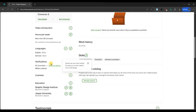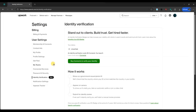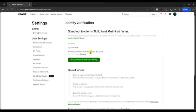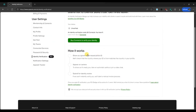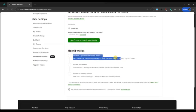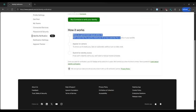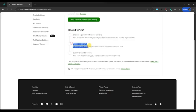Upwork requires identity verification to maintain a safe and secure freelancing environment. You will need a government-issued ID, such as a passport, driver's license, or national ID card. Make sure the document is valid and clearly readable.